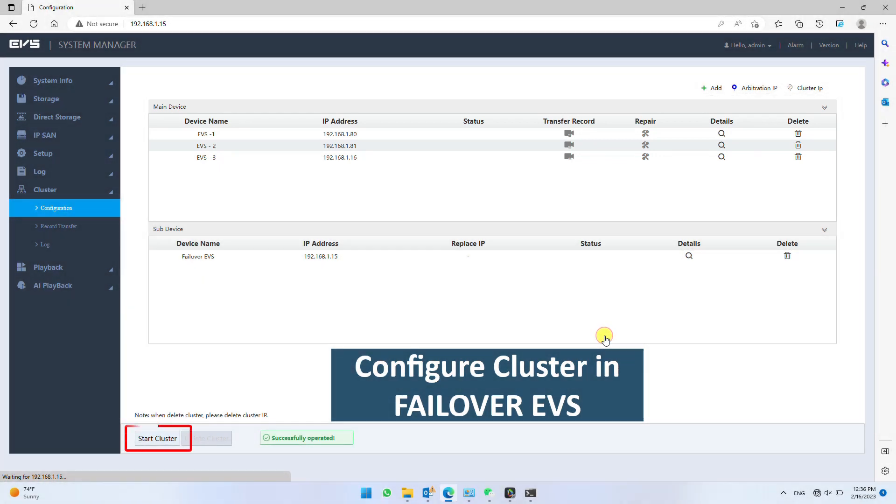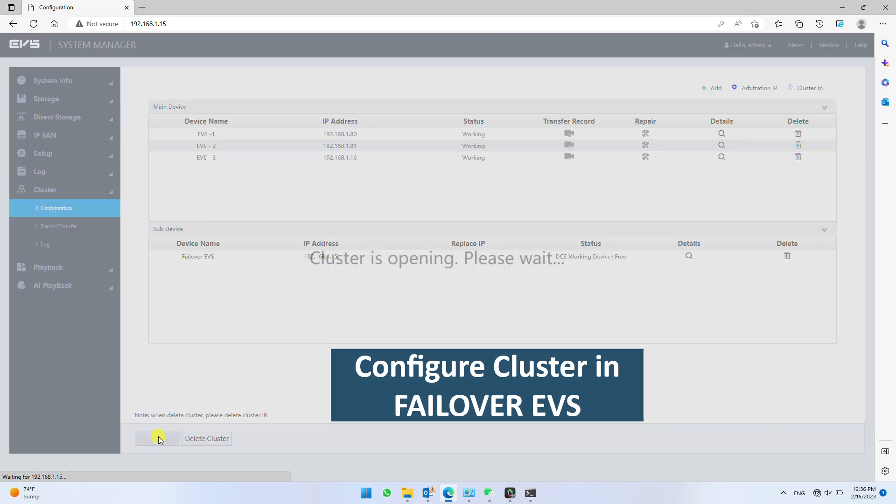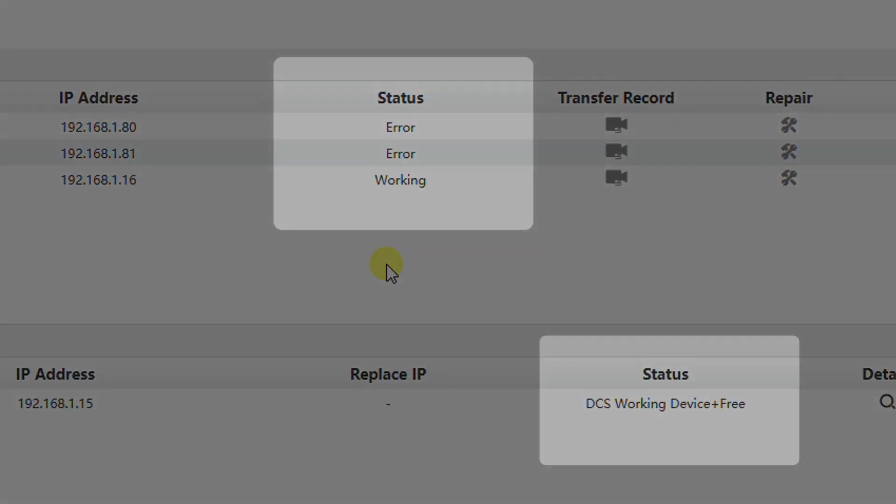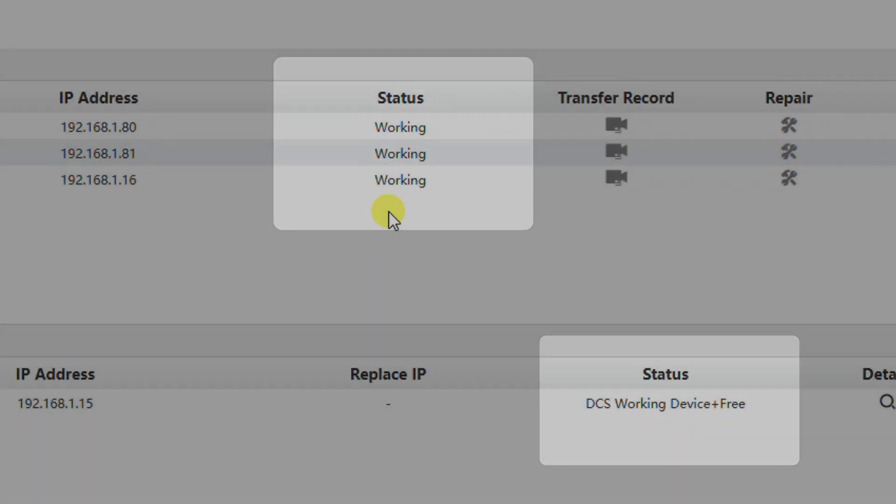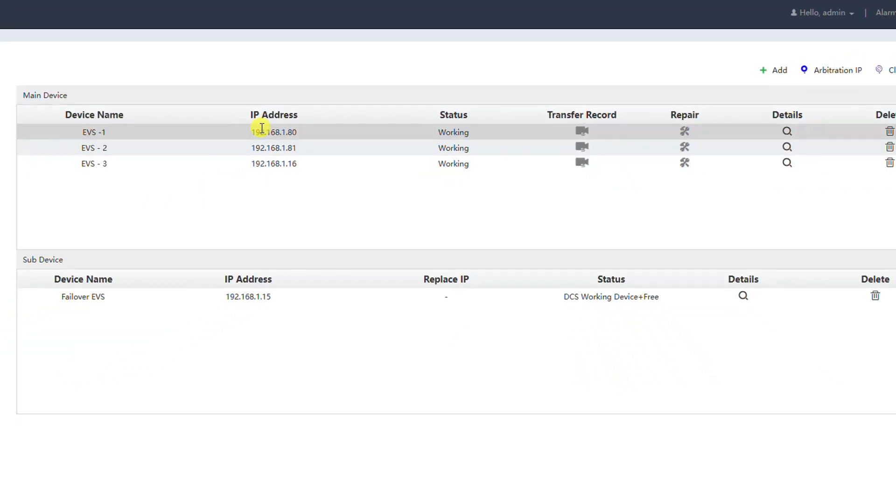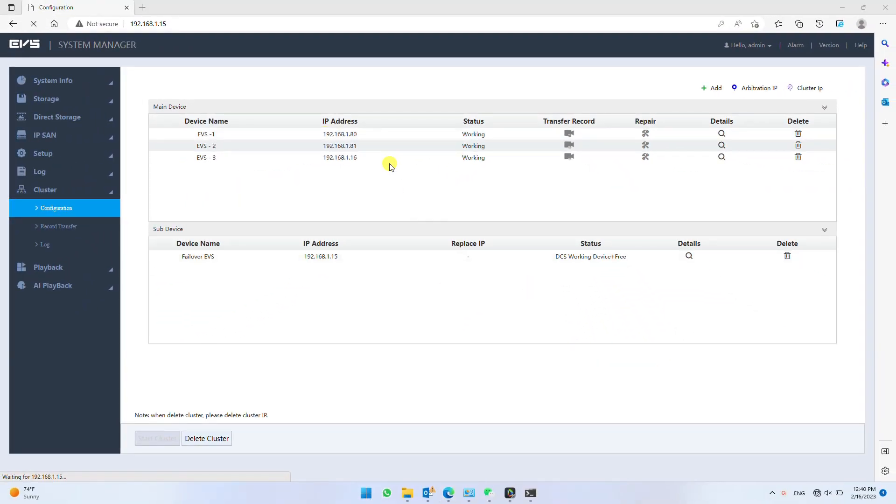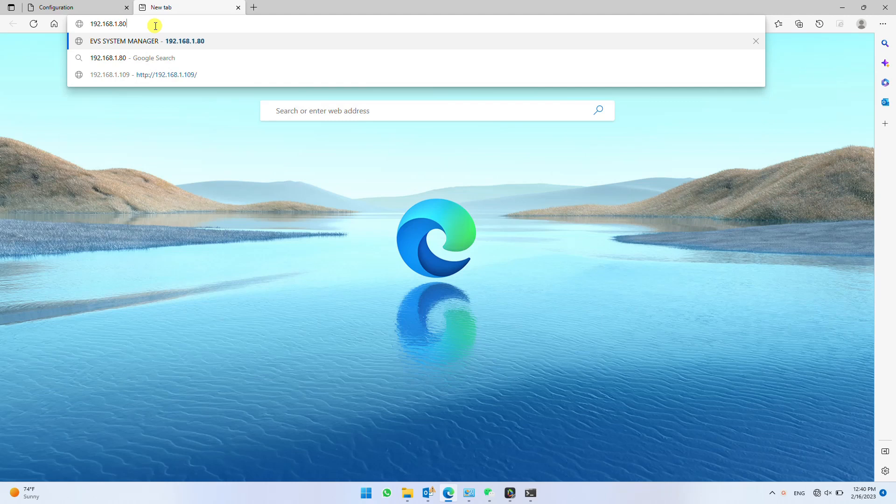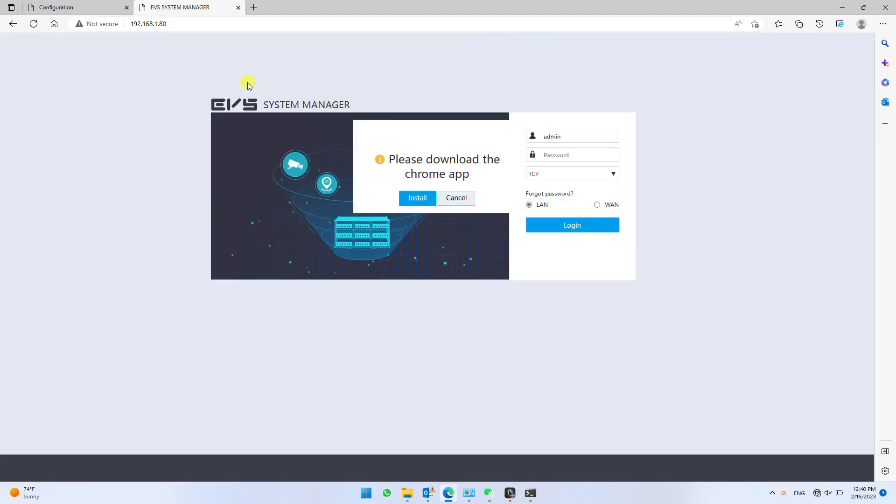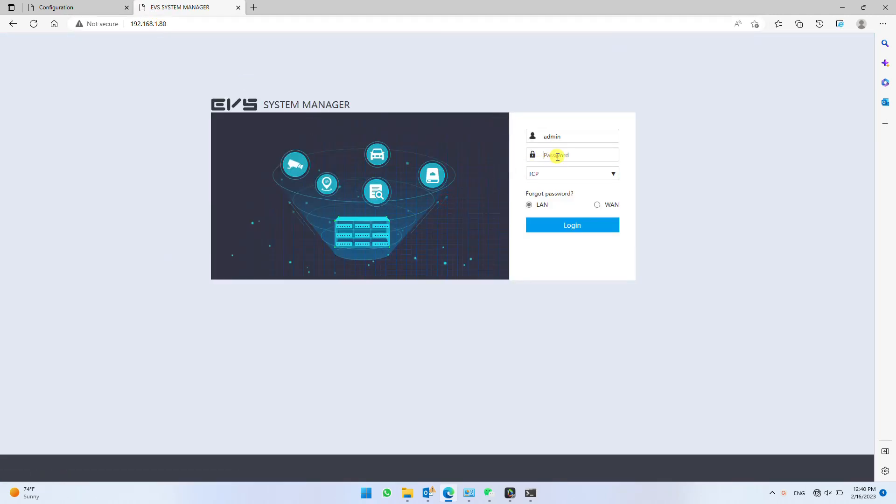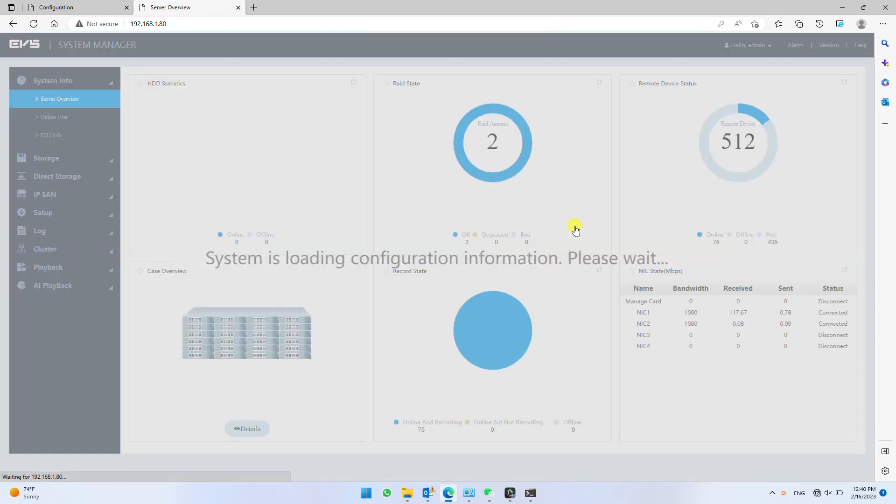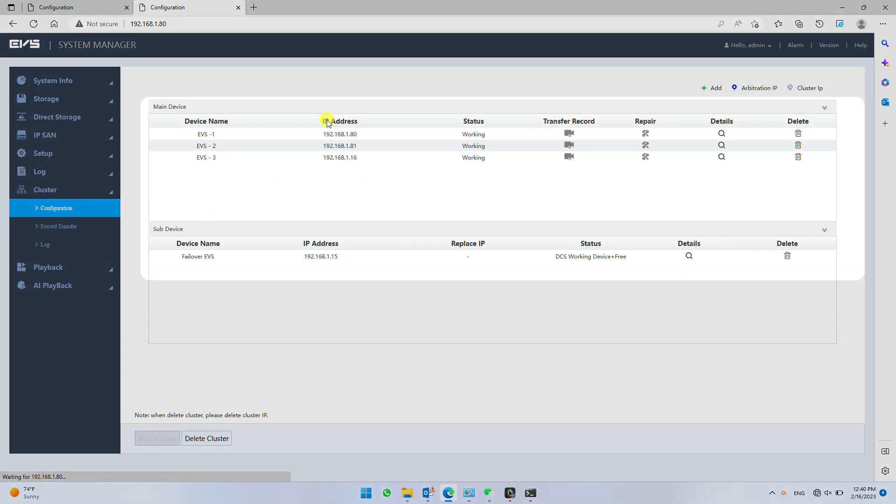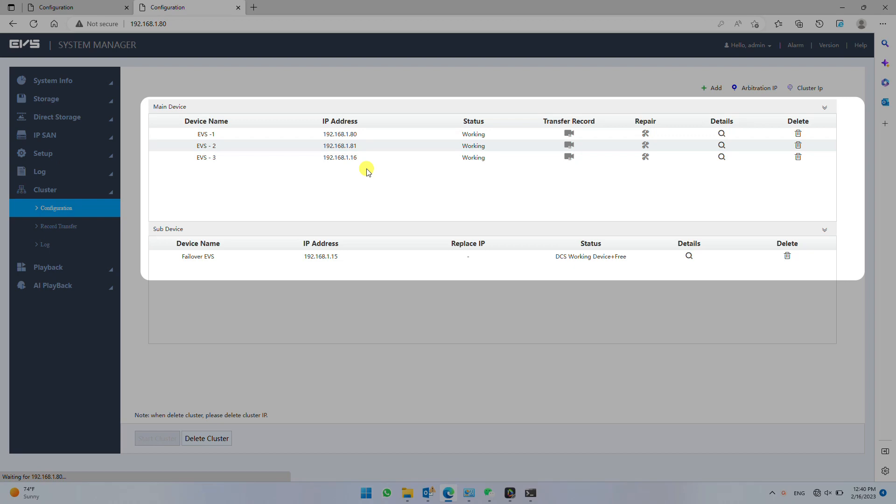Now click start cluster to initiate the cluster group. Wait for failover and main devices to update the status. To confirm successful creation of cluster, login any other online EVS. Click cluster from left panel and click configuration. Here you will find same list of main and failover devices which we configured in failover EVS recently.